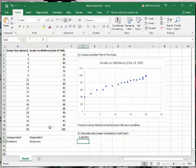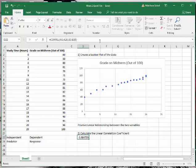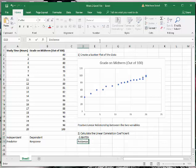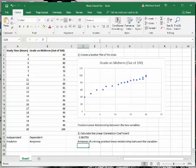That right there, that 0.984759, is the linear correlation coefficient. You can see that since it's such a high value, there indeed is evidence of a strong positive linear relationship between the variables. And that's how you can use Microsoft Excel to do all these calculations very, very quickly and very, very easily.